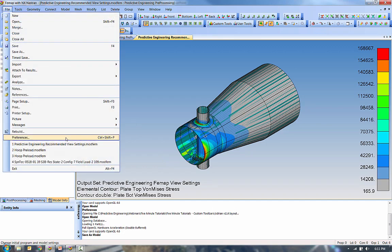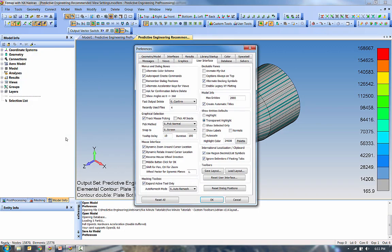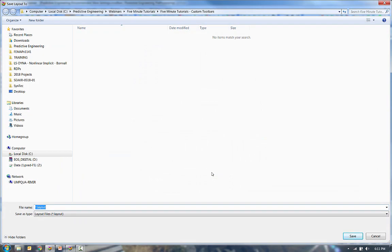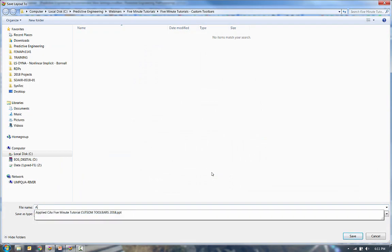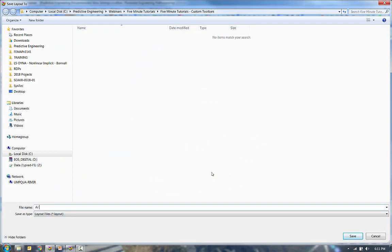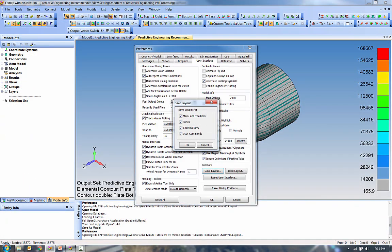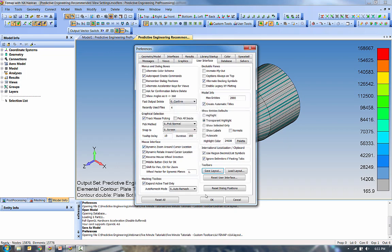I'm going to go into Preferences, and under the User Interface tab, I'm going to save this layout file. I'll call it AJPMAPB114. It's going to take my Menus, Toolbars, Panes, Shortcut Keys, and User Commands.